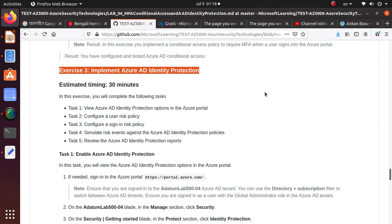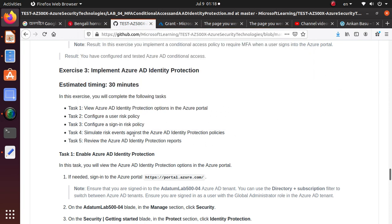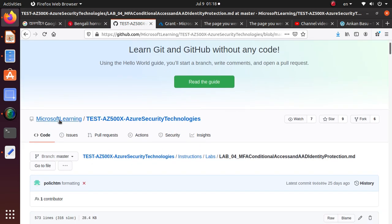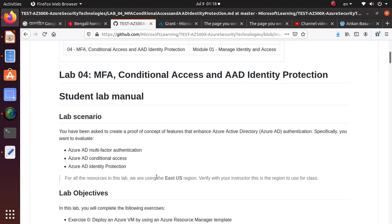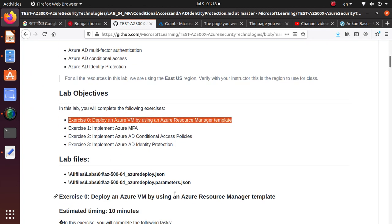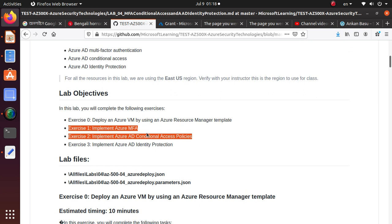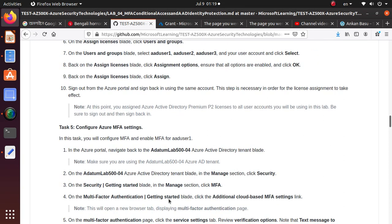Hello everyone and welcome to this video. In this series we are working on an upgraded version of the AZ500 exam, now marked as AZ500X. In this section we are going to take a look at how to implement Azure AD Identity Protection. This lab is available from GitHub from Microsoft Learning. This particular lab was really long, so we covered the first portion in one video where we deployed one virtual machine using a resource manager.